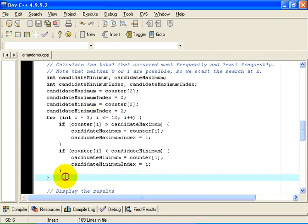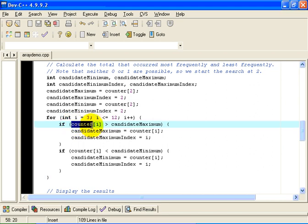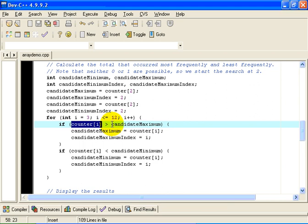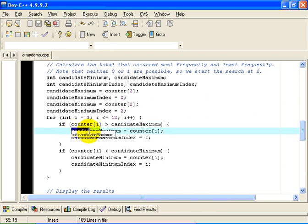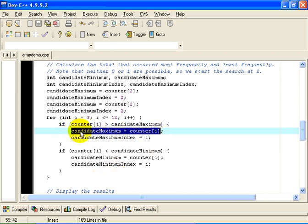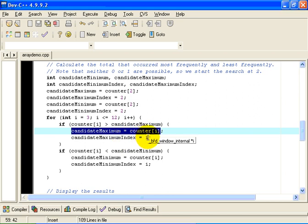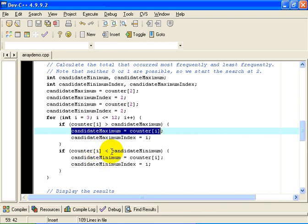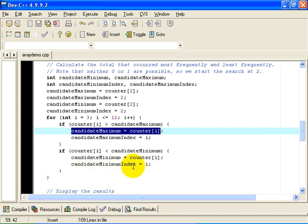And the algorithm is quite simple, really. If the i-th counter, if some counter, is greater than the current candidate maximum, and that would mean that the current value in that array, the counter that we are looking at, has a higher value than our candidate maximum. So it becomes the new candidate maximum. We set candidate maximum to counter i. And we make a note that the candidate index is now the i-th element in the array. Similarly, if the i-th element in the array is less than our current candidate minimum, we will update the candidate minimum to be the i-th element of the array. And we will make a note that the index that contains that minimum is the value i, as we iterate through the loop.